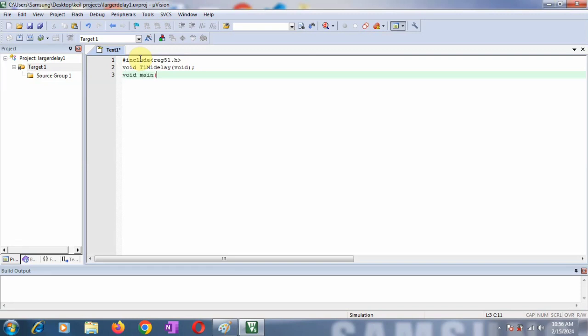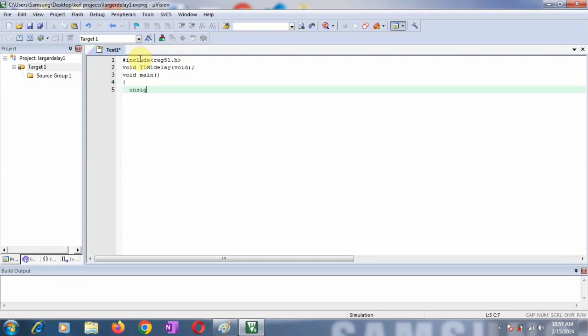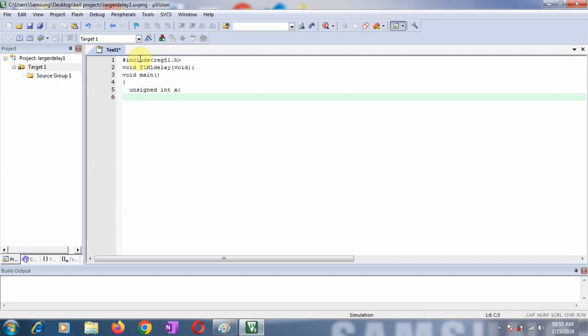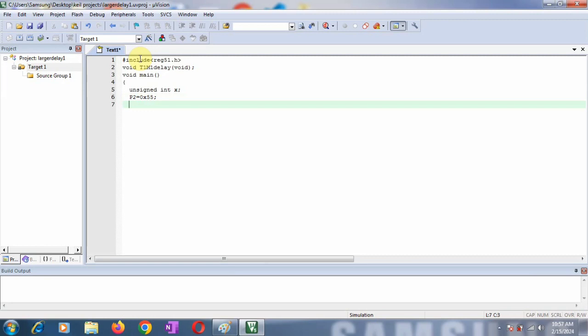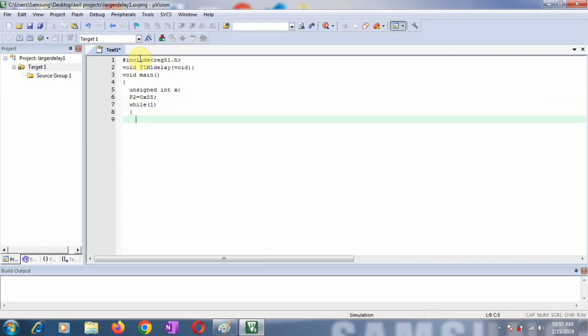Now start writing your main program: void main(). We're going to declare a variable - since I'm using a for loop to call the delay routine 10 times, I need one variable. Let's declare variable X. In the main program, I'm going to toggle port P2, making it 1 and 0. The initial pattern I'm loading is 0x55, so when I toggle this port, the value becomes AA. I want to repeat this process, so I'm using a while(1) loop.